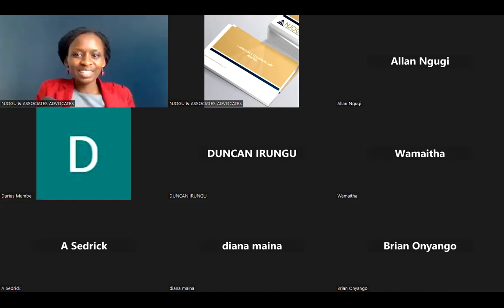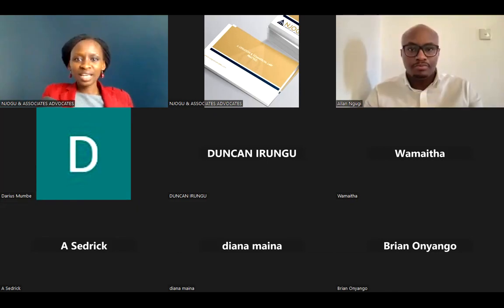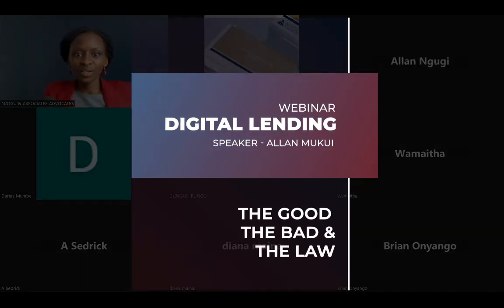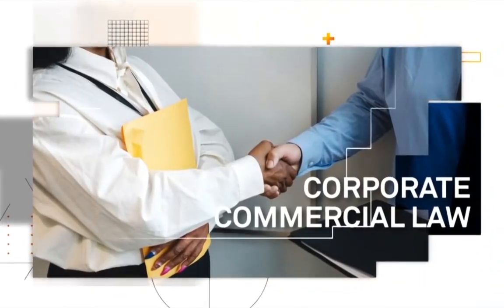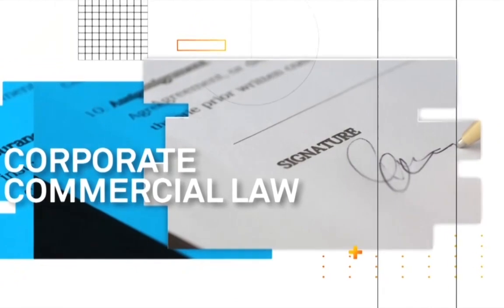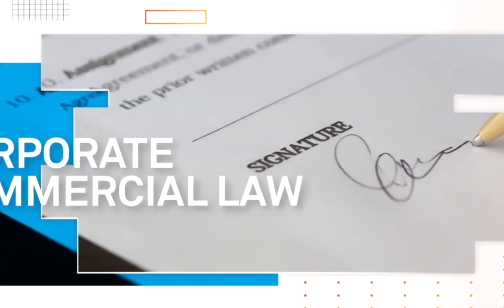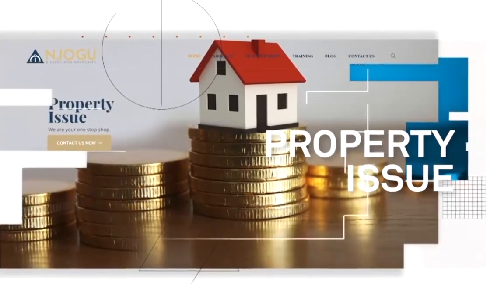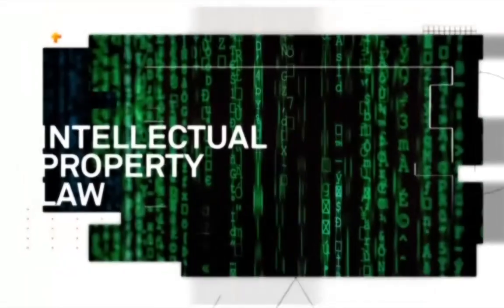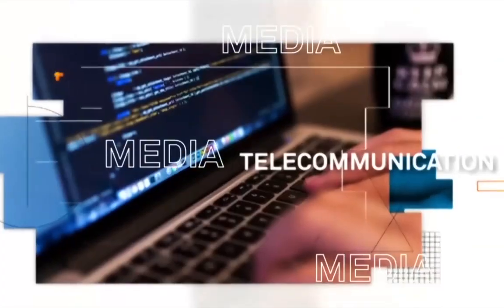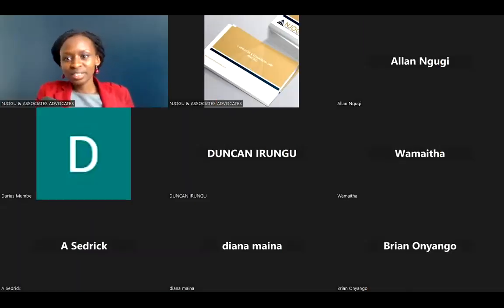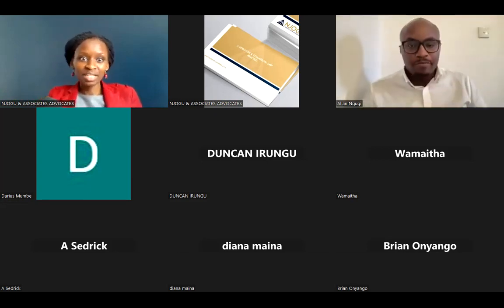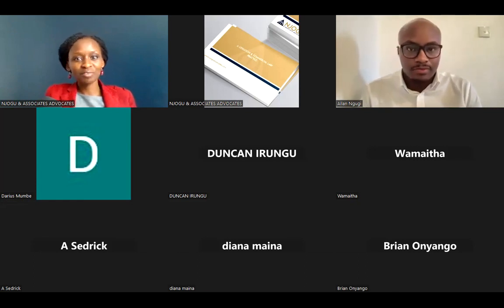Good afternoon ladies and gentlemen and welcome to today's webinar. Today's topic is on digital lending. It's good to see all of us here today. My name is Elisabeth Njoki. I am an associate advocate at the firm of Njoku and Associates.